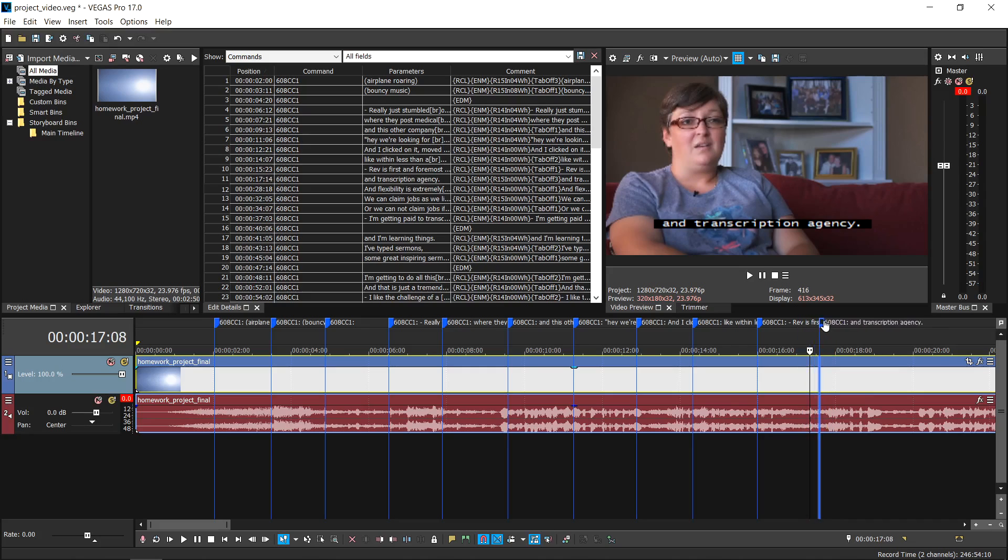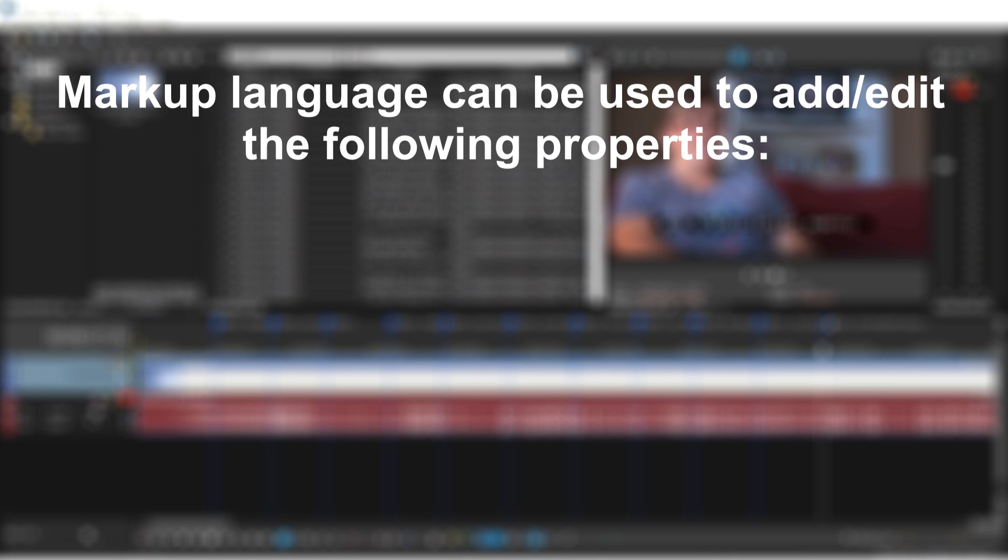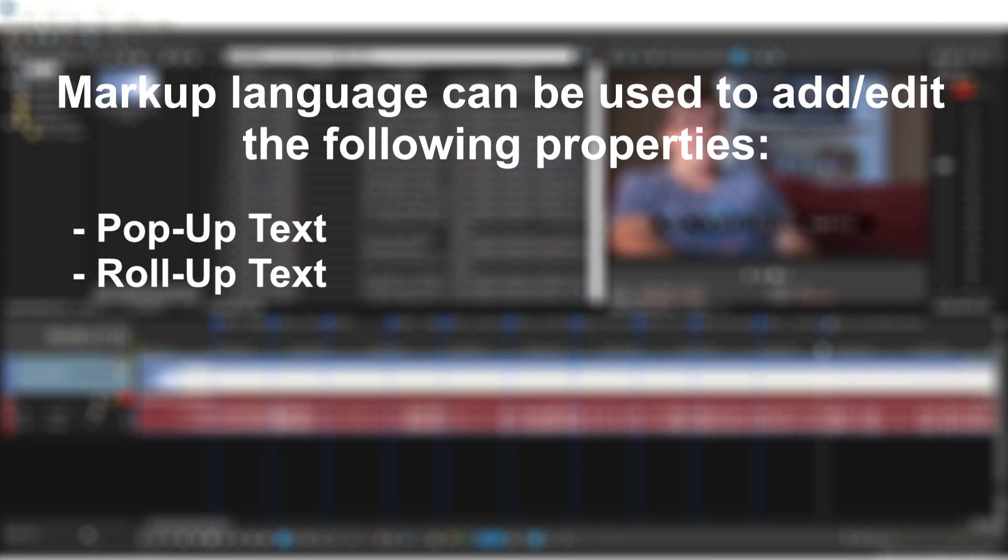We can edit the captions by using markup language. Markup language can be used to add or edit the following properties of your captions in Vegas Pro: pop-up text, roll-up text, paint-on text, flashing text, italic text, underline text, text size, text color, background color, background transparency, tabs, and rows.